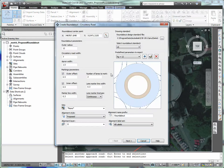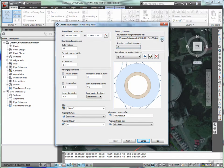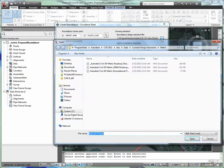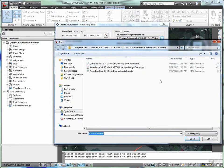The first step in determining the feasibility of a roundabout at this location is to perform the two-dimensional geometric layout based on local standards. It looks as though the roundabout size and configuration that was requested by the local agency will not fit in this location without significant impact to the water tower.